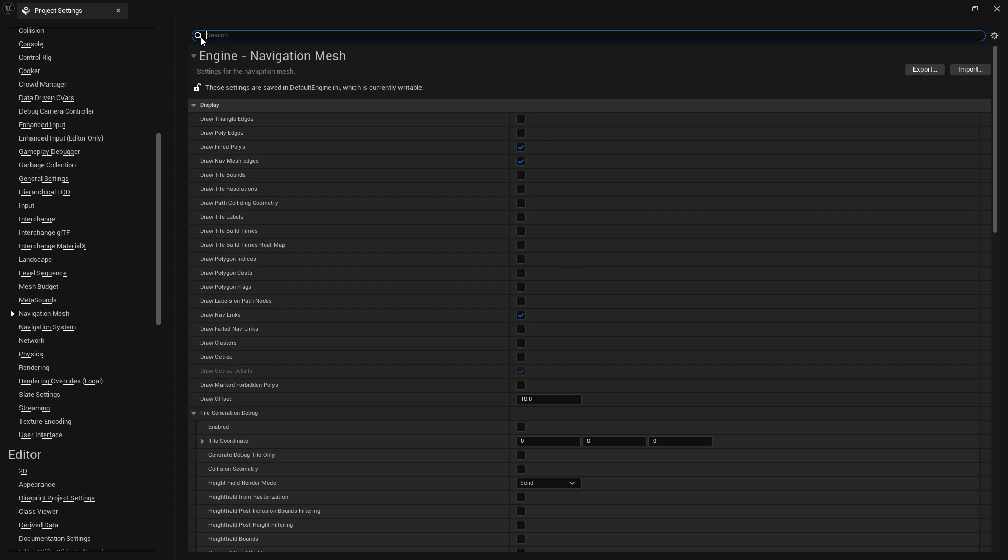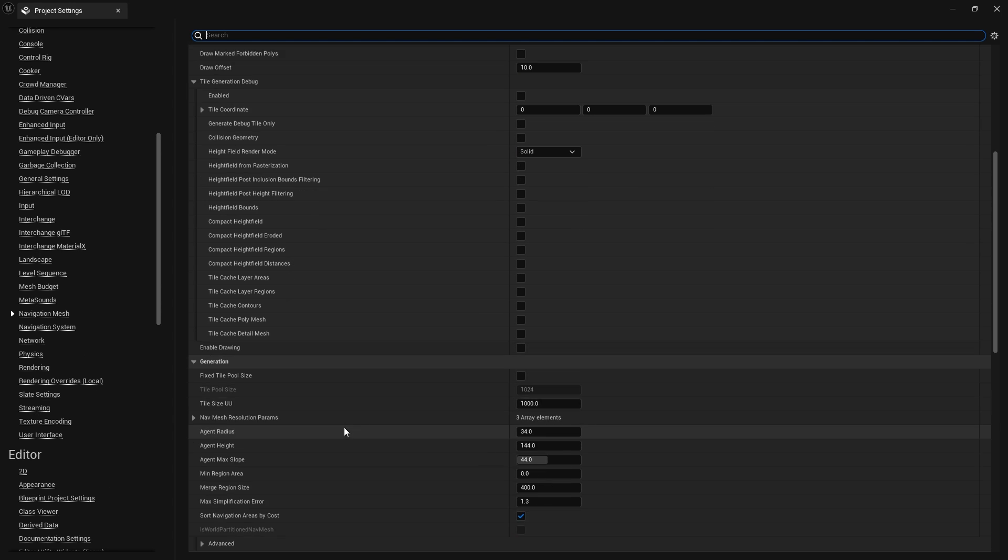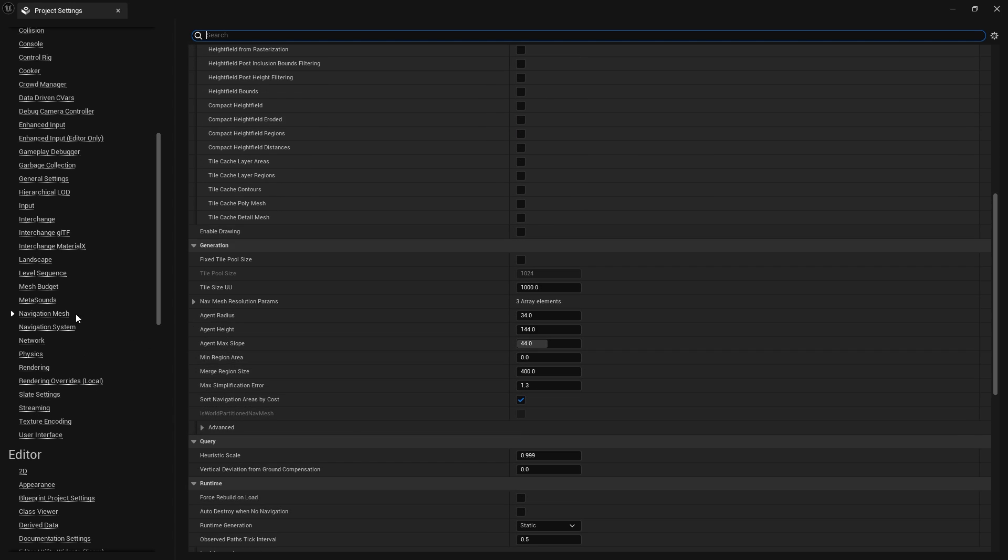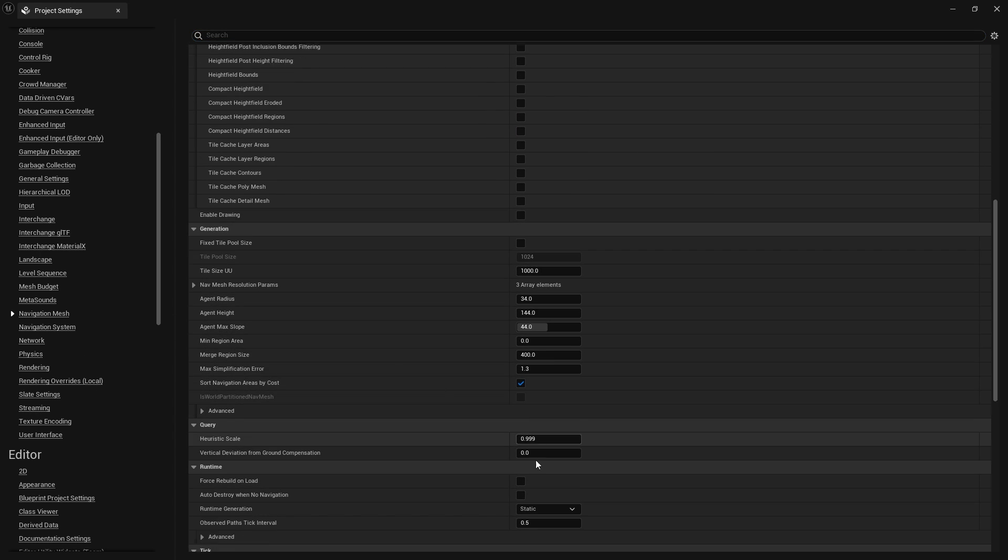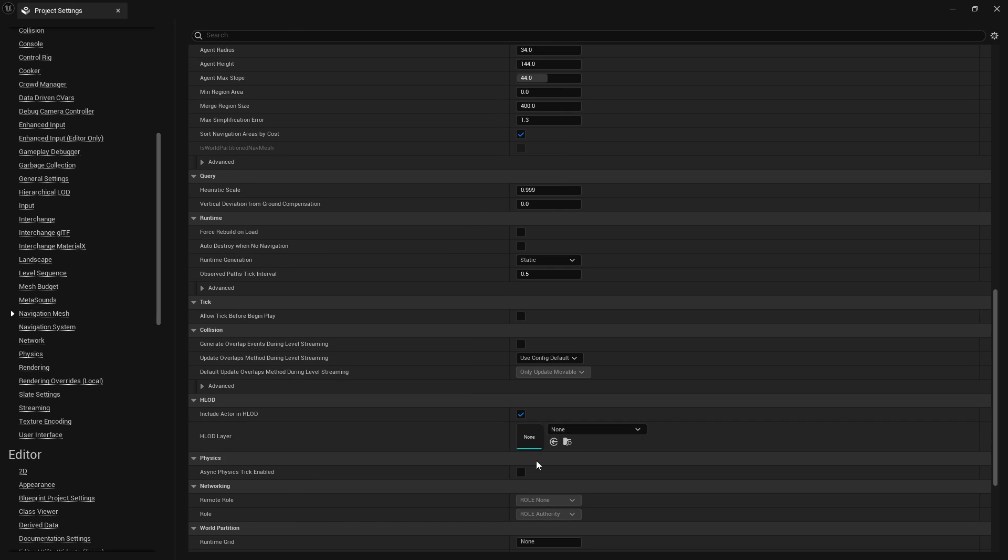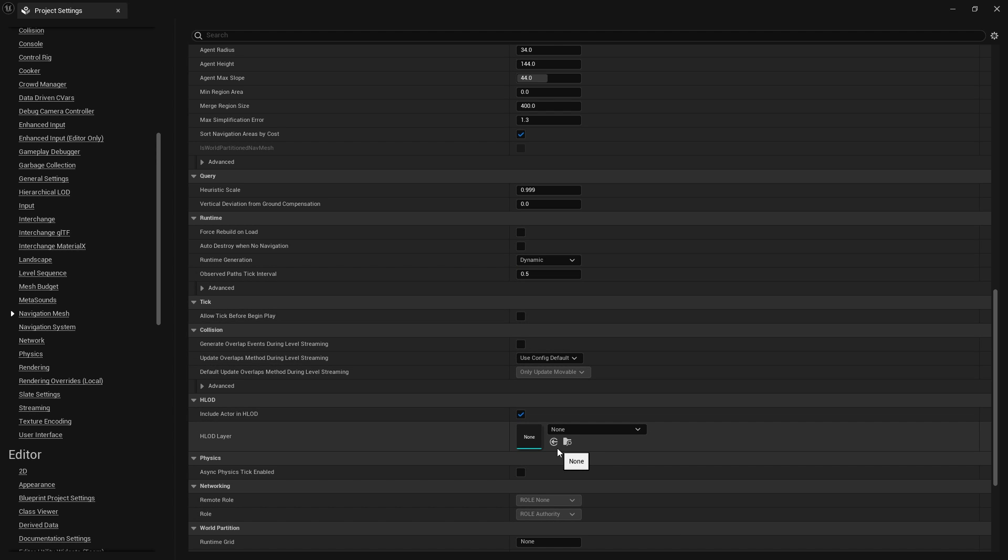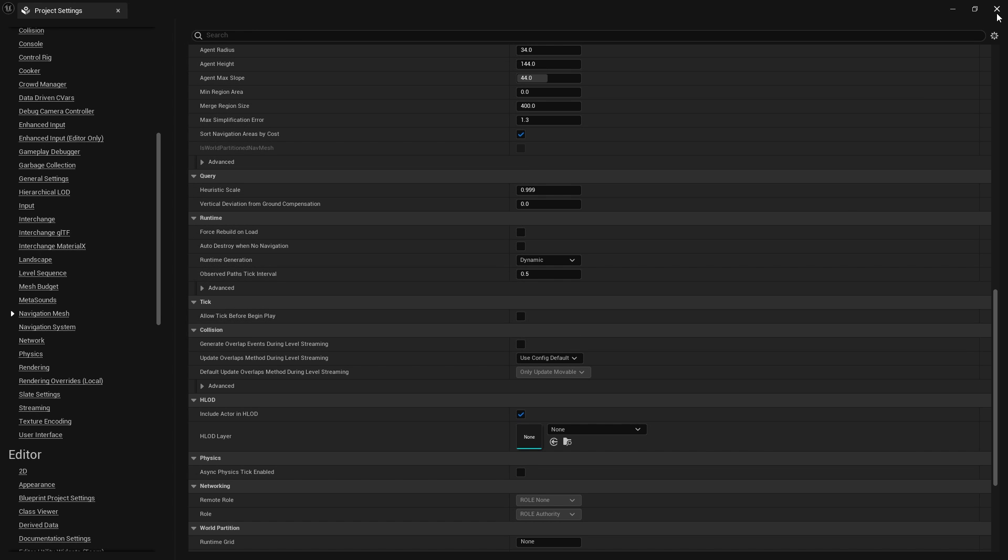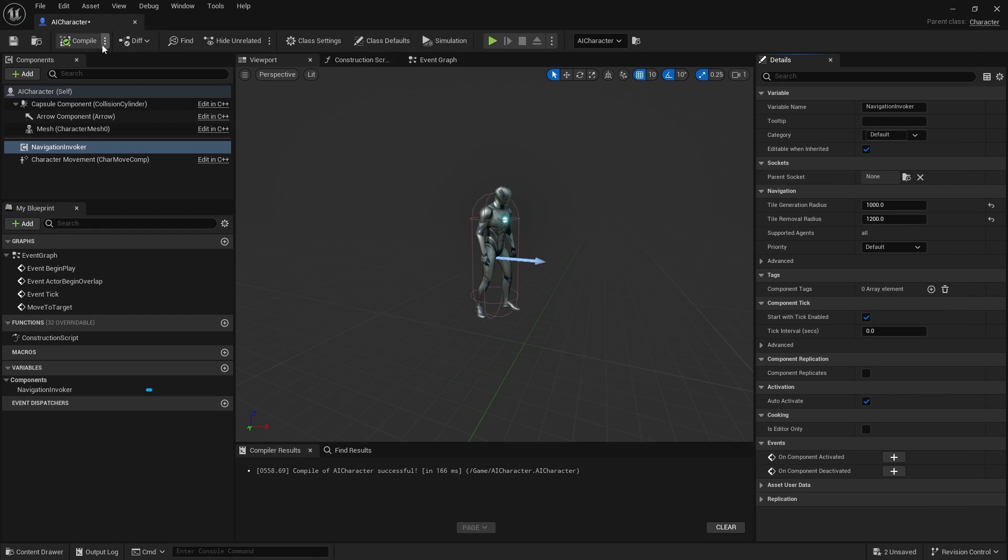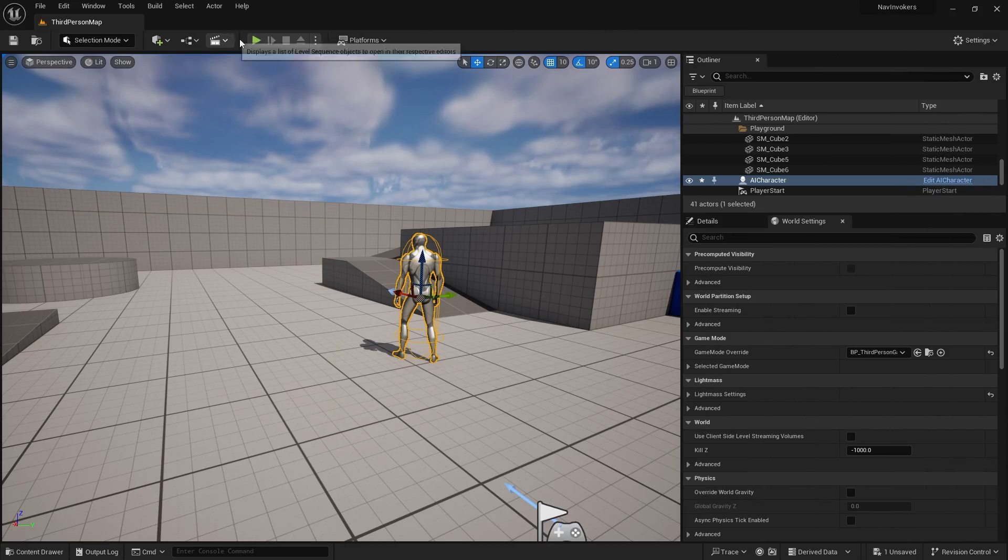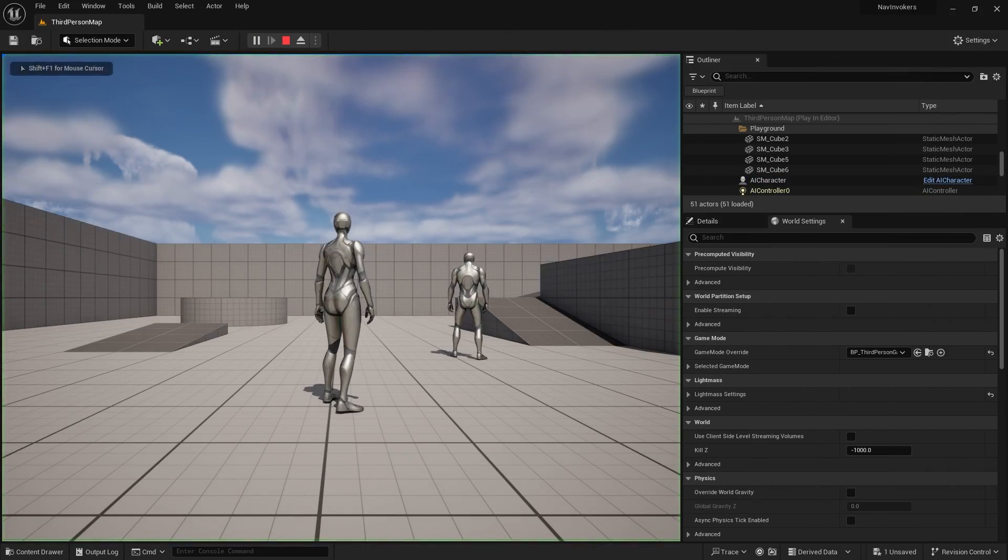Then we want to change the runtime generation of our navigation mesh. You'll see runtime generation is static. We'll change that to dynamic. Static means it's going to be generated before the game runs. We don't need that because we want the mesh to generate whilst they're running around.